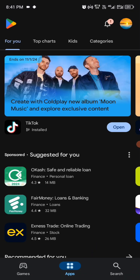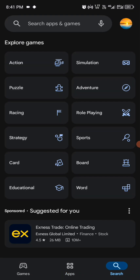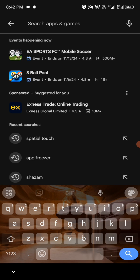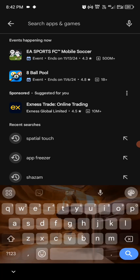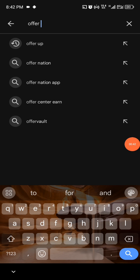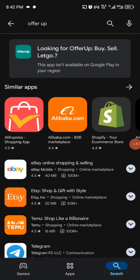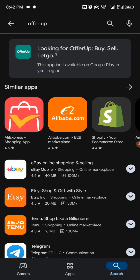Now checking my Play Store, let's say for example you want to download an app here. So let's start — you can see now this app isn't available on Google Play in your region.